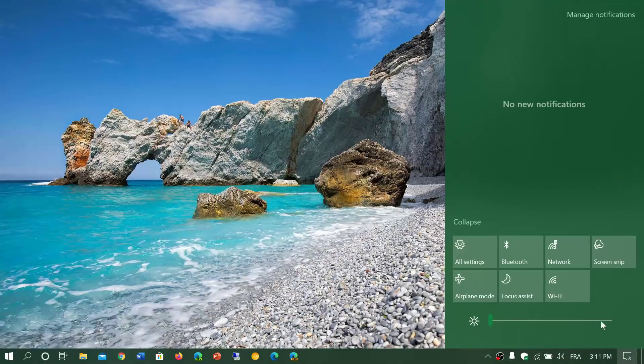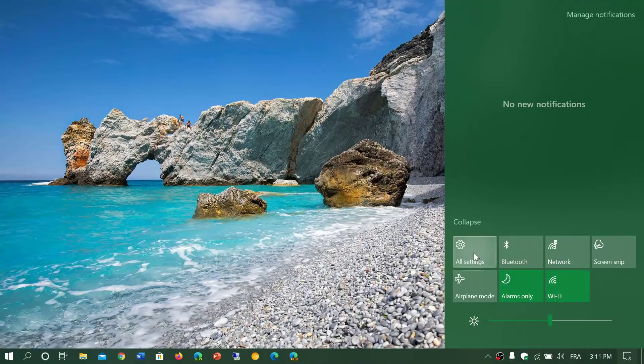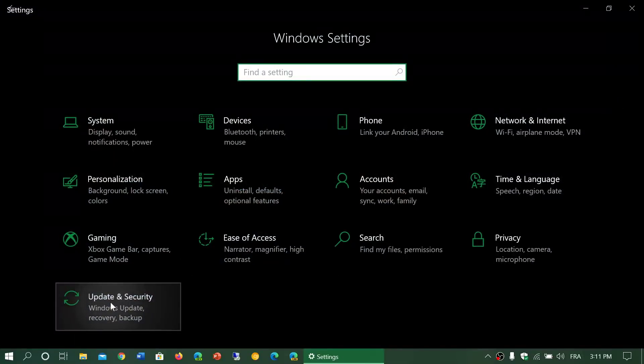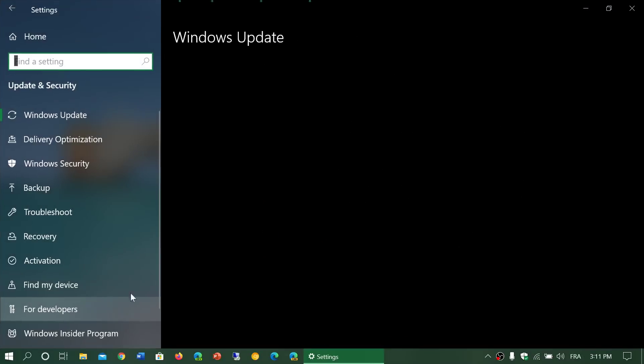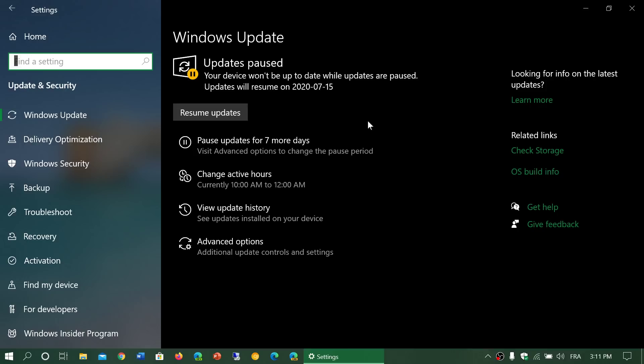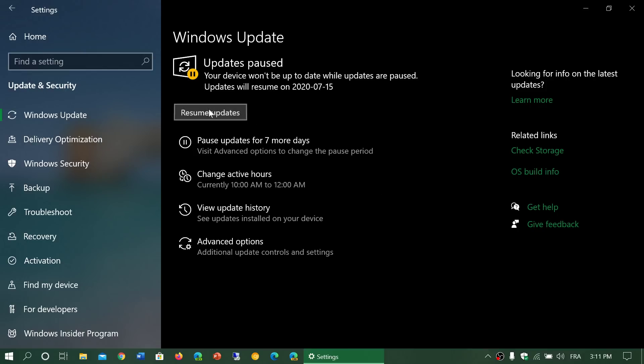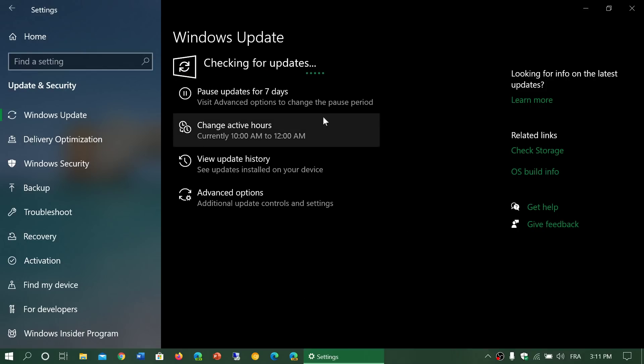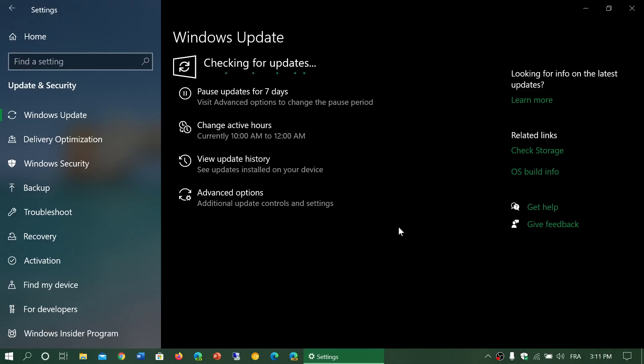If you go out and seek it, if you go to the all settings and go into update and security and check for updates, I'll resume updates here. Check for updates. What's gonna happen is that this is going to show up if you're compatible with it whether you're on 1809, 1903 or 1909.